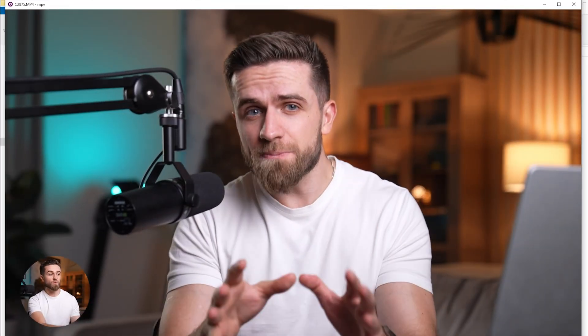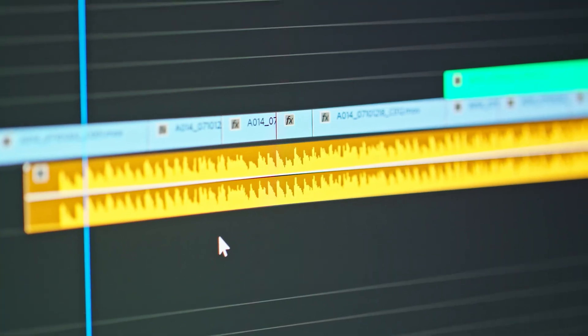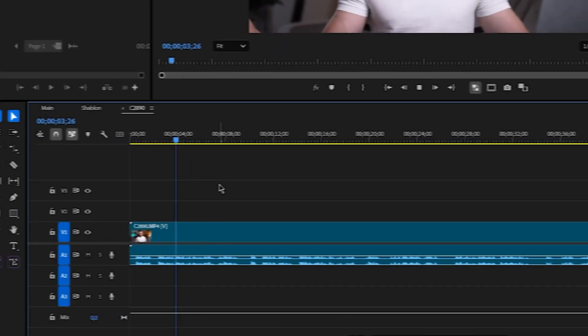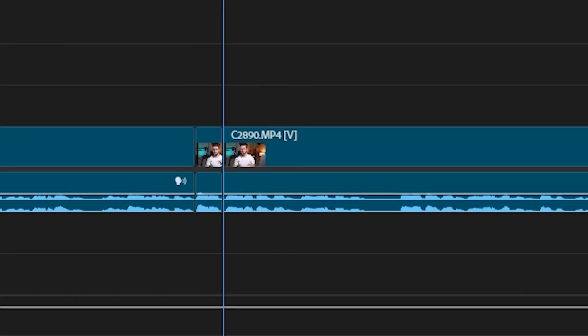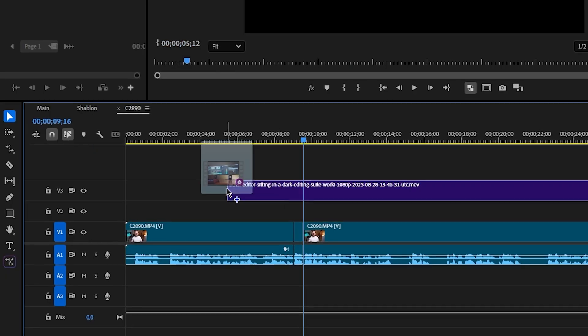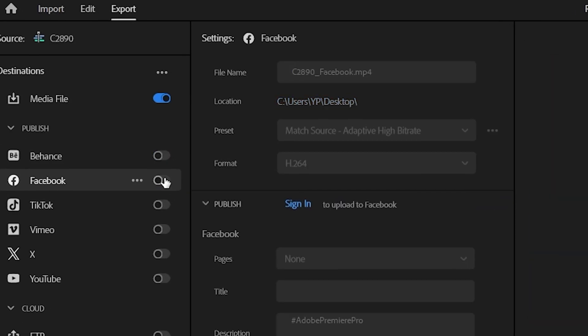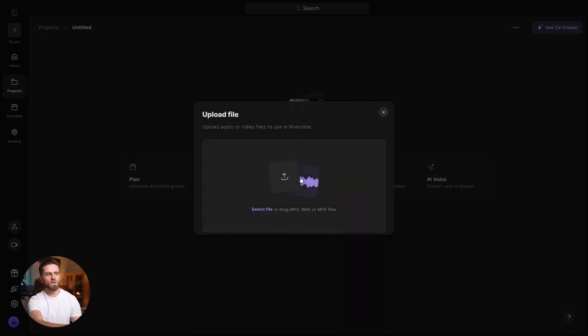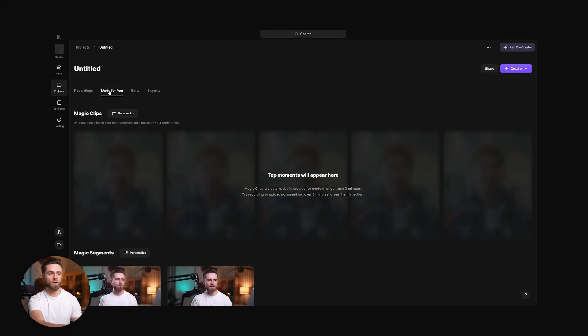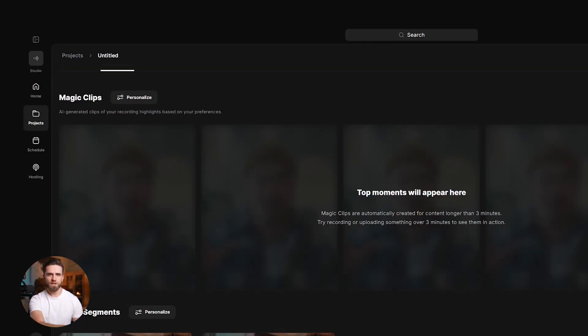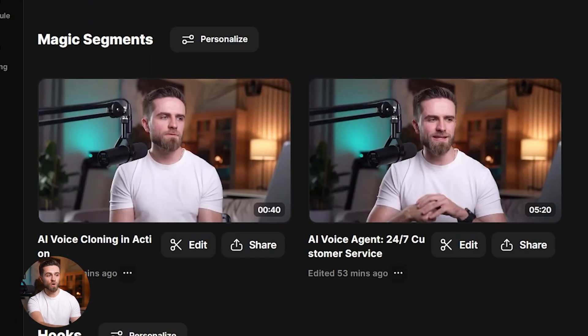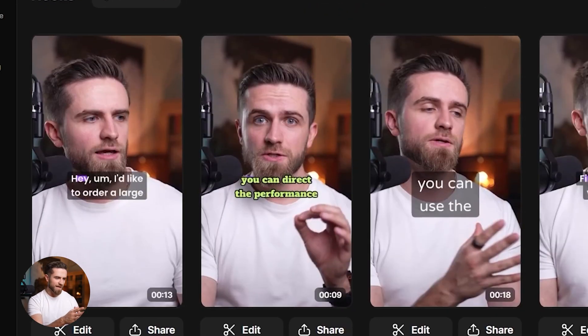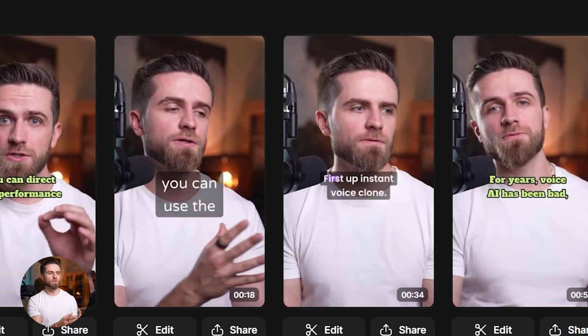So I've got a 20-minute recording here. Normally, this would take me several hours to edit in Premiere. I'd have to scrub through footage, cut out the silences, fix the audio, add b-roll, export for different platforms. You know the drill. But watch this. I upload the 20-minute take, open Made For You, and it's already built in assets: Magic Clips, short vertical highlights; Magic Segments, longer highlights I can open or share instantly; Hooks, punchy intros that are already captioned for shorts and reels.